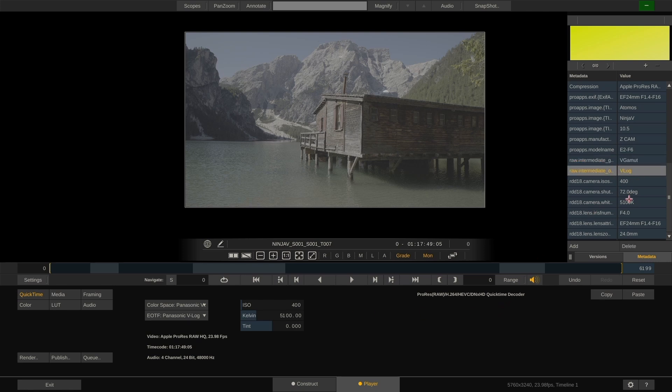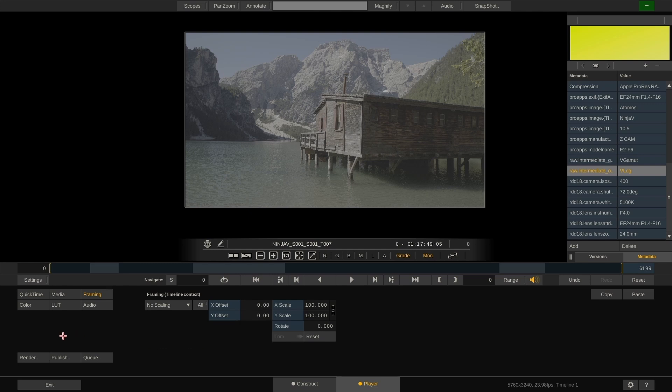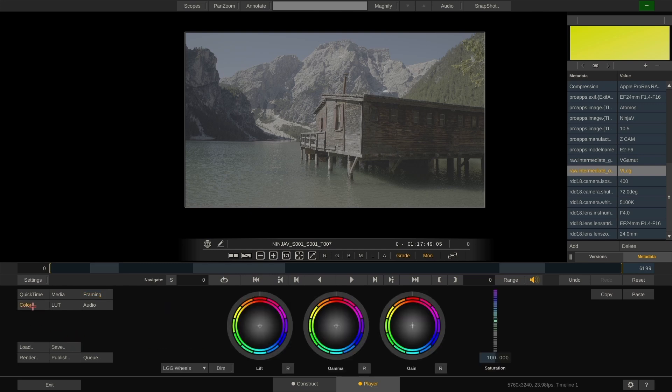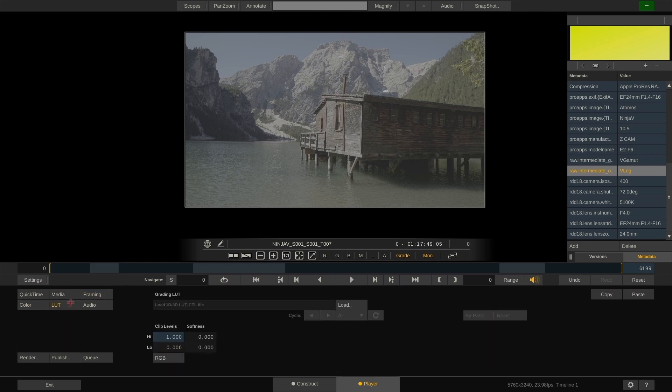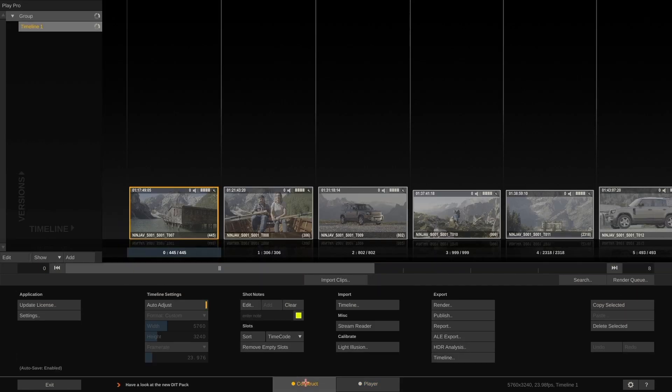The other menus here allow us to dial in framing, color, or load lookup tables if we wanted to burn those into our transcoded clips. In our case however, we want to render the files as pure as the Atomos Ninja 5 recorded them, so we'll just leave everything as is, switch back to the construct tab and hit the render button.